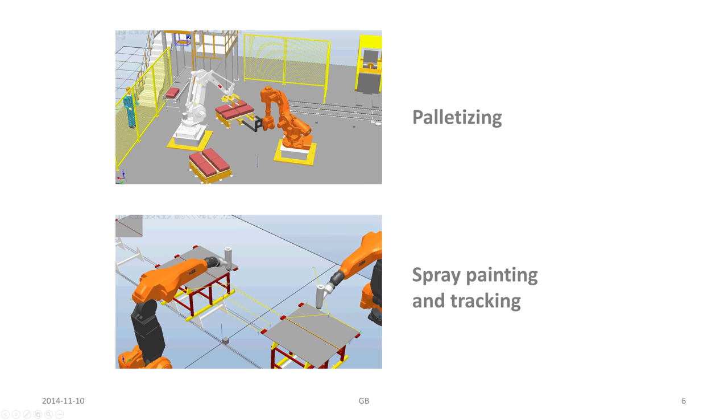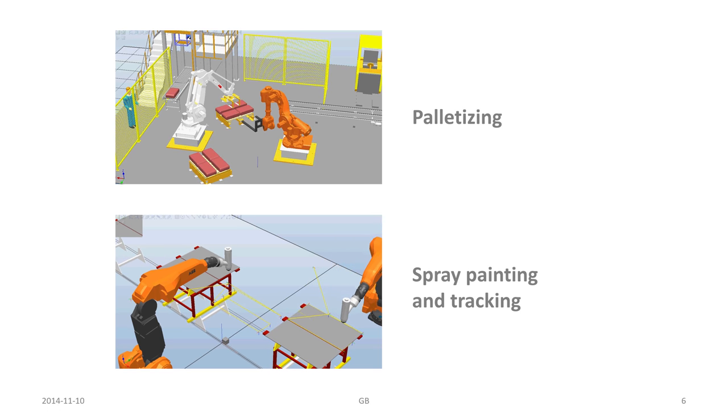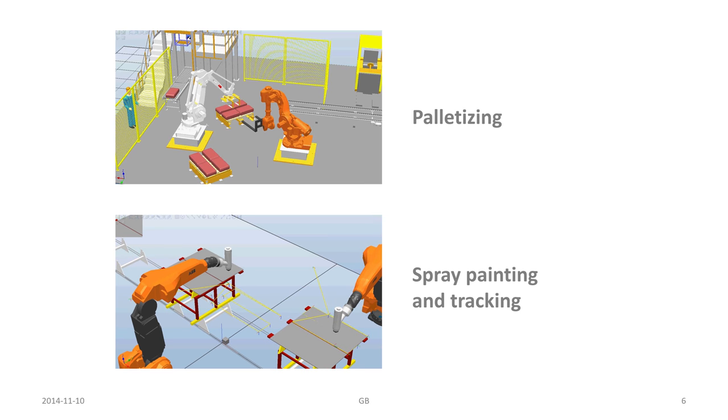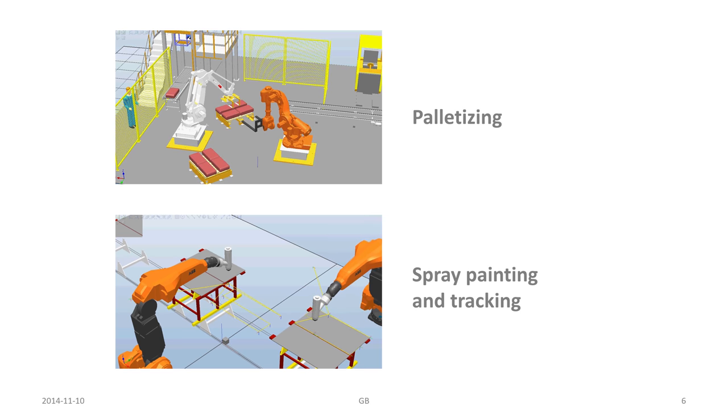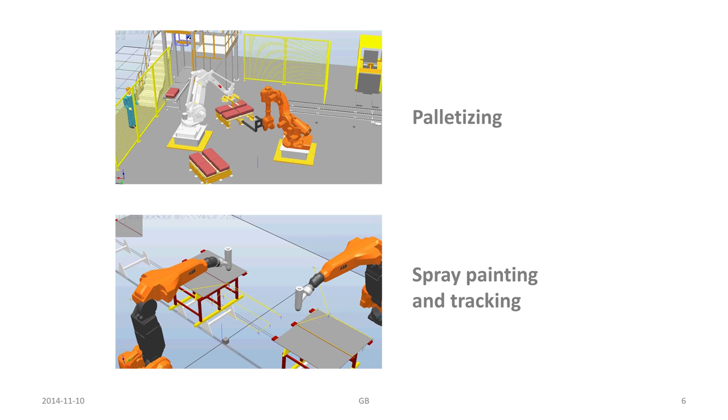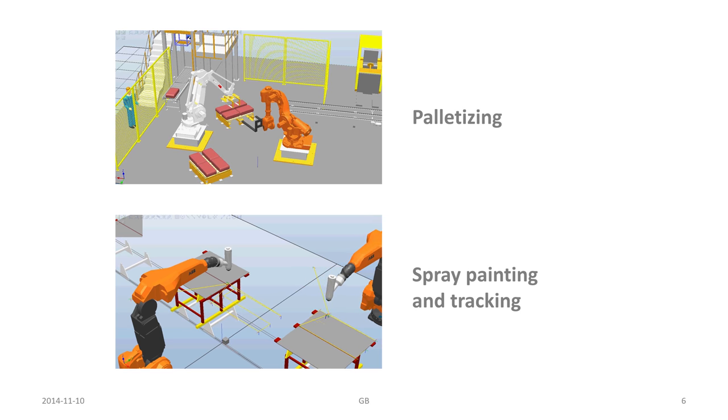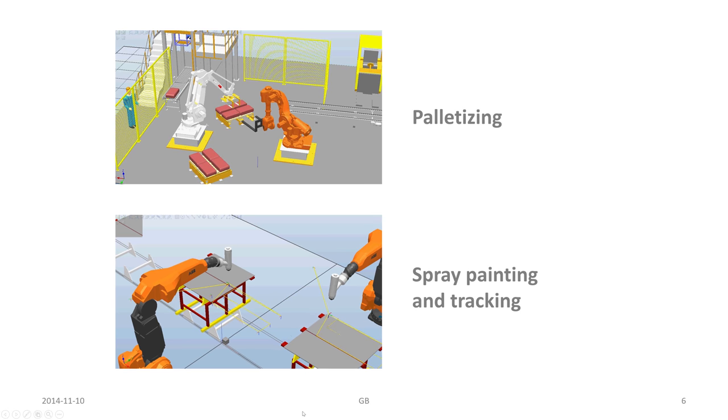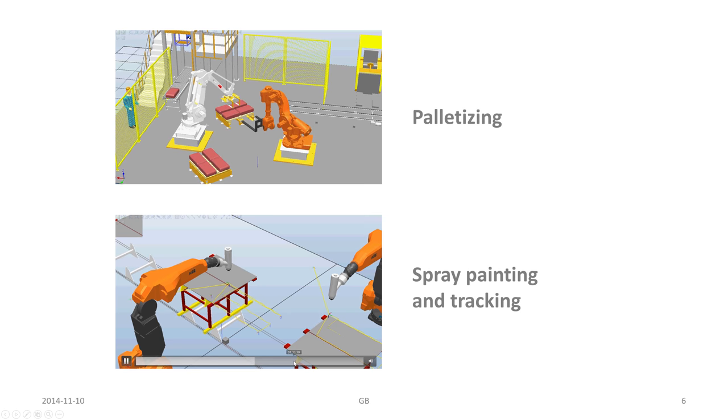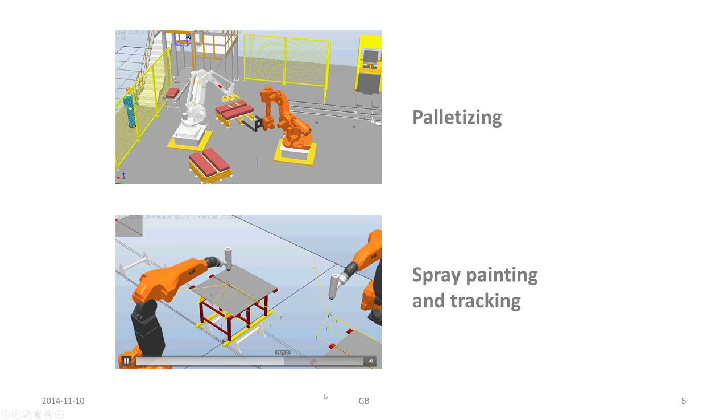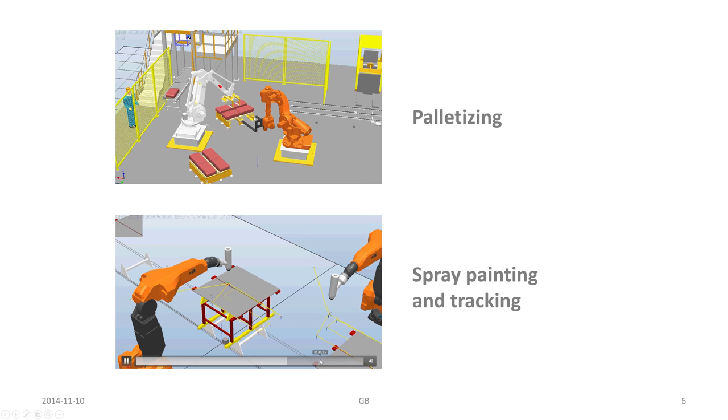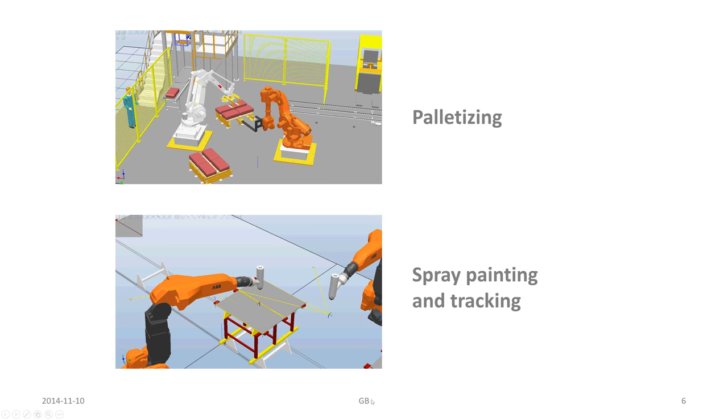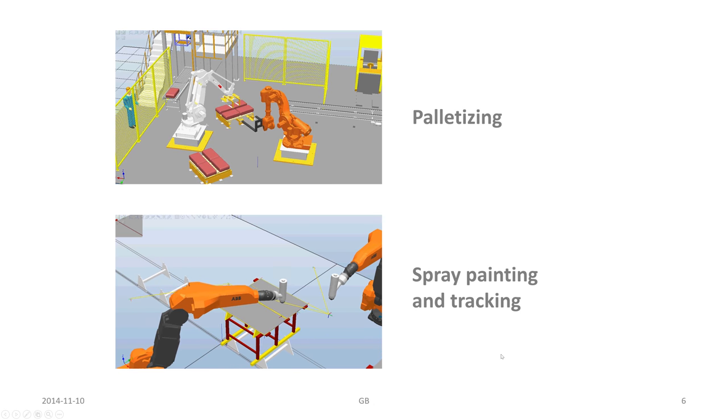All these kind of features that exist in the real system can be simulated as well as if it was the real robot, and also to quite high degree of accuracy.